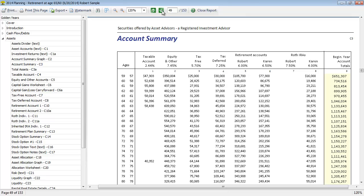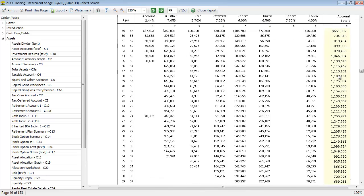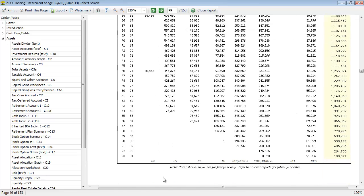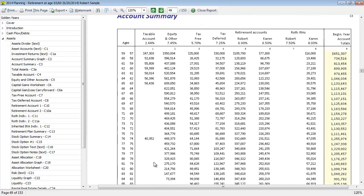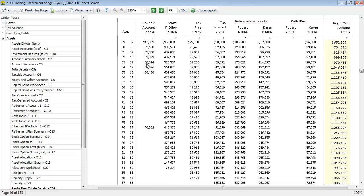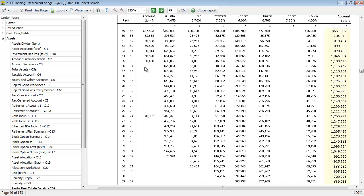So then we have an account summary. This is the number schedule that's going to be supporting that graph we just saw, so you can see how those account balances are changing over time. You can see the total on the far right-hand side. We can use the audit trail to break any of these numbers down.